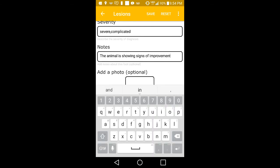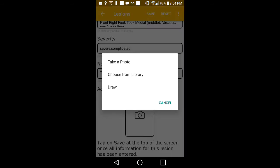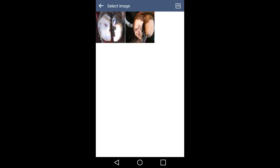In the next field, you can enter an optional photo of the hoof. You can either take a live photo or use a photo that is already on file.